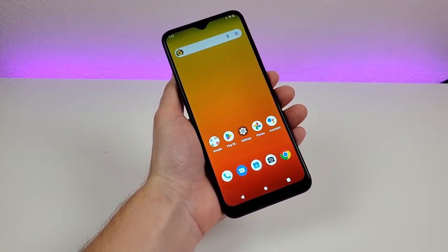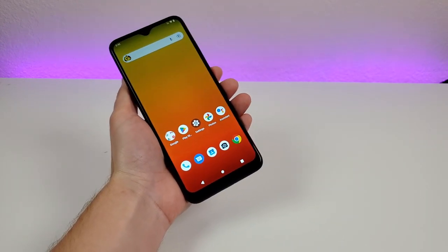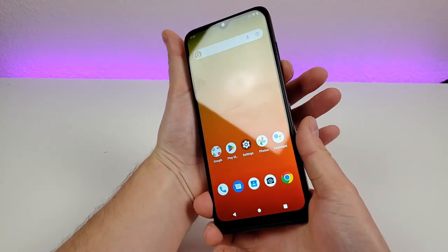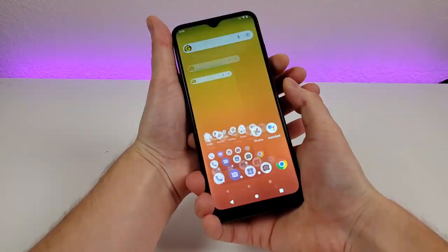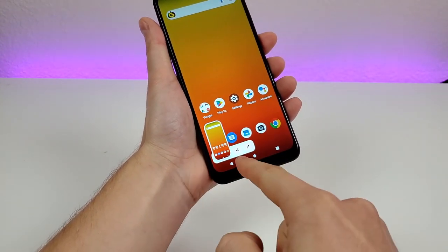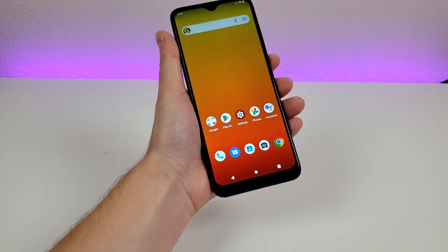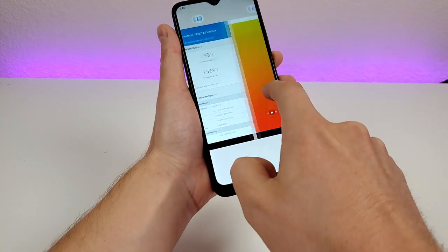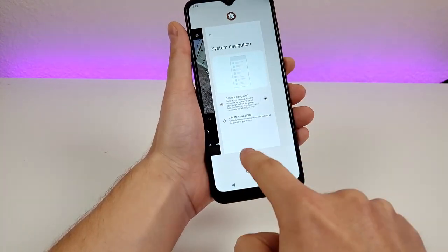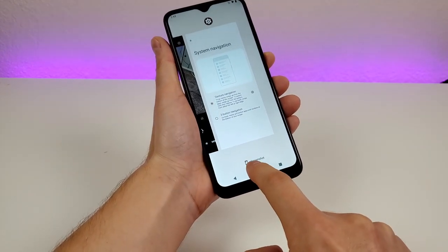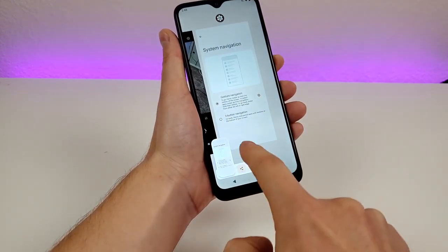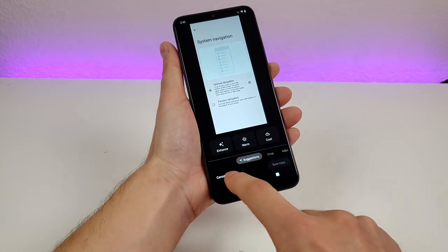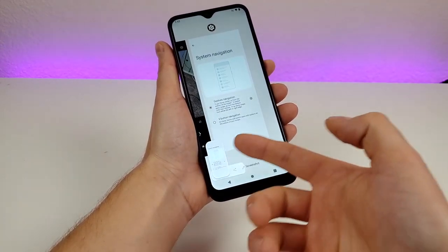Next, I want to show you how to screenshot with the T-Mobile Revvl 6 Pro 5G. There are two different methods. The first method is very simple — just hold the volume down and power button for about a second, and it takes the screenshot. From there you can share it or edit it. You can also go to your recent apps button, pick whichever app you want to screenshot, tap on screenshot, and it captures that app. Then you can edit it, share it — all those functions are available.